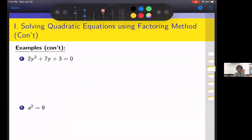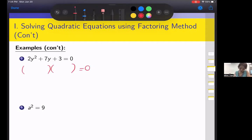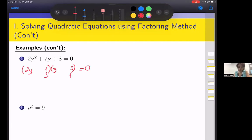Example 2: 2y squared plus 7y plus 3 equals zero. We need two numbers — using guess and check instead of the AC method. For 2y squared, the only possibility is 2y and 1y. For the 3, the only possibility is 1 times 3. So we try 2y plus 1 and y plus 3. Since the signs are all positive, we check the middle term using FOIL — inner and outer.